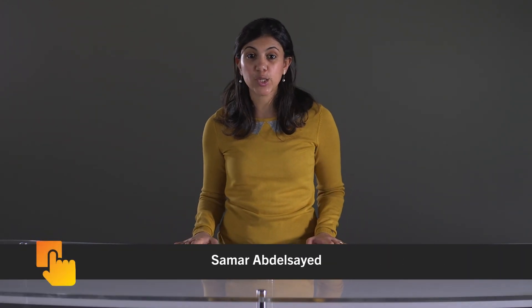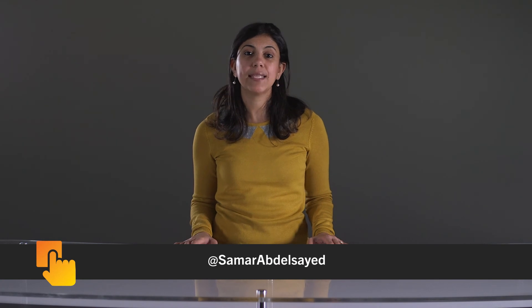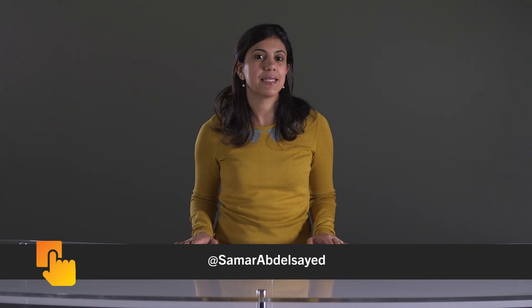That brings us to the end of this short tutorial on how to deploy a bar file on a BlackBerry 10 device. I hope you found it helpful and hope to see you again soon. Let me know if you have any questions or comments in the comment section below or drop me a tweet at Samara Abdul Syed. Subscribe to our channel to stay tuned on new video releases by BlackBerry.